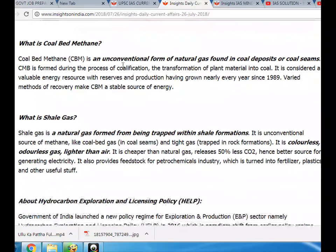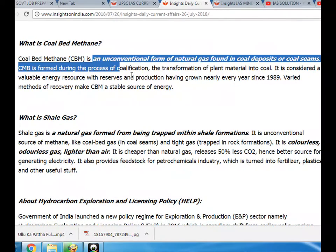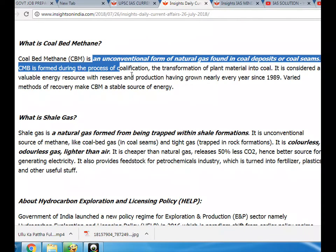What is coal bed methane? Coal bed methane (CBM) is an unconventional form of natural gas found in coal deposits or coal seams. CBM is formed during the process of coalification, the transformation of plant material into coal. It is considered a valuable energy resource with reserves and production having grown nearly every year since 1989. Varied methods of recovery make CBM a stable source of energy.